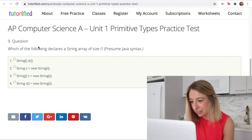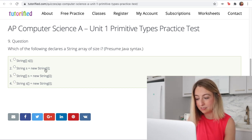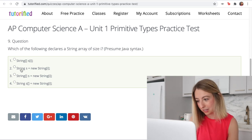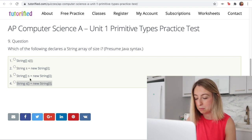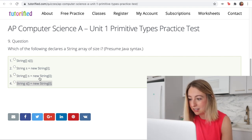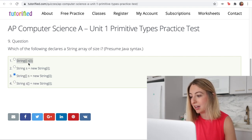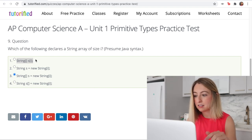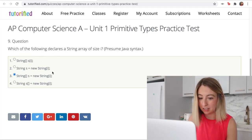Which of the following declares a string array of size i? Option 2 is out because it's setting the value of the array to a string, which won't compile. Option 4 also won't compile because the array brackets need to be near the data type and not the variable name. I think it is option 3. What it should be is string square brackets, then s, then semicolon — the 'i' thing shouldn't be there, and that is why 3 is correct.